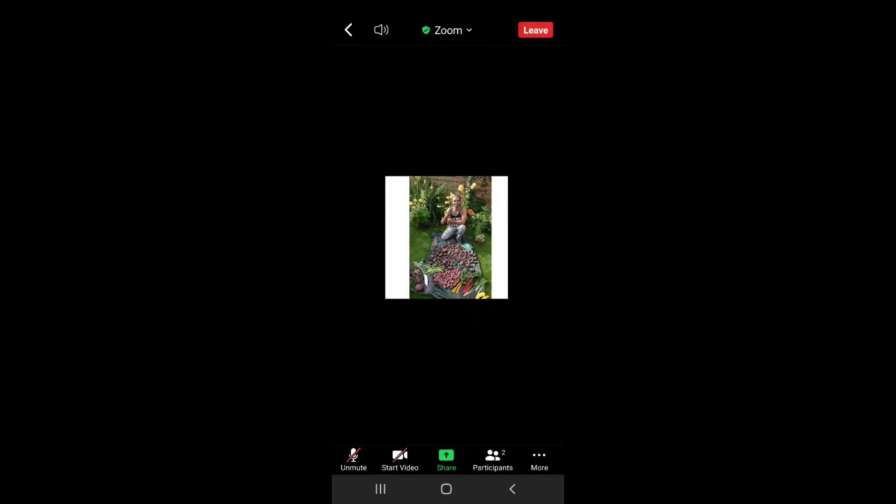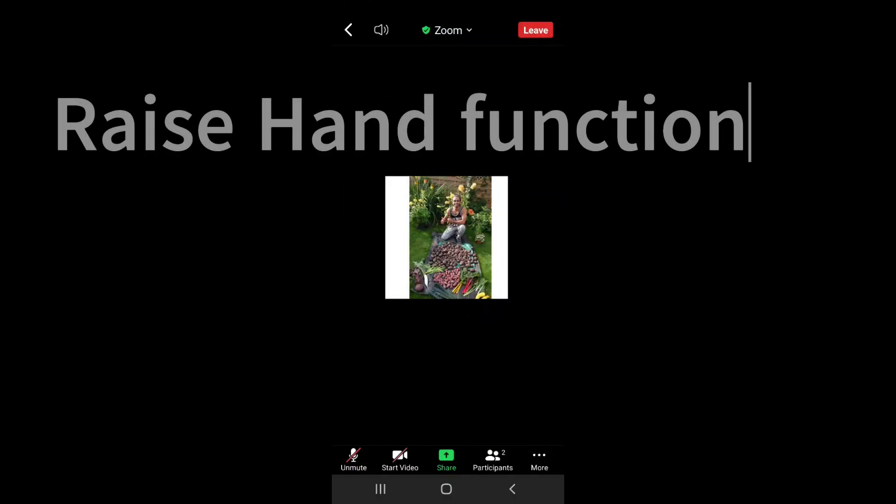Okay, so this is just a very quick demo to show you how to use the raise hand function on Zoom.